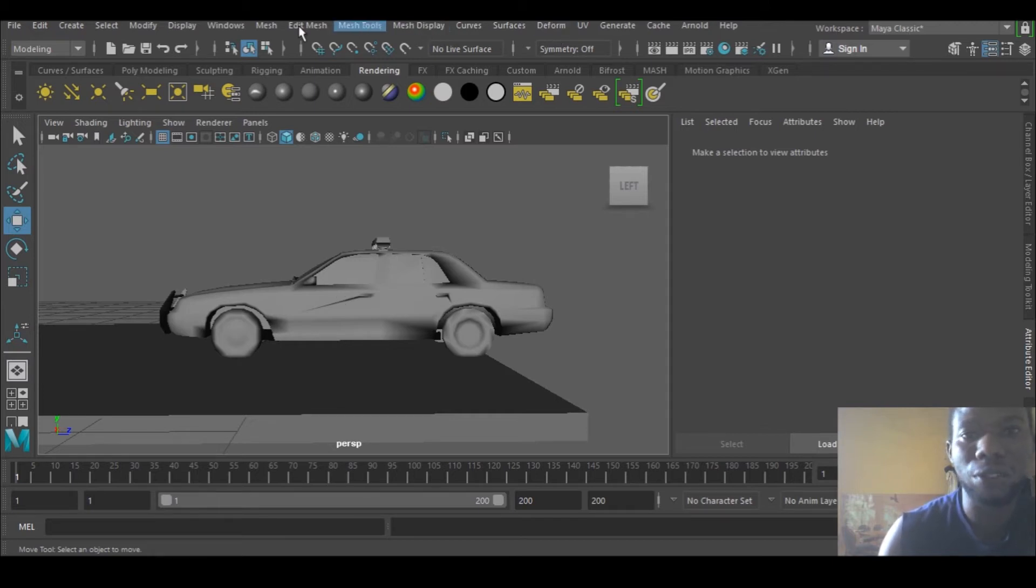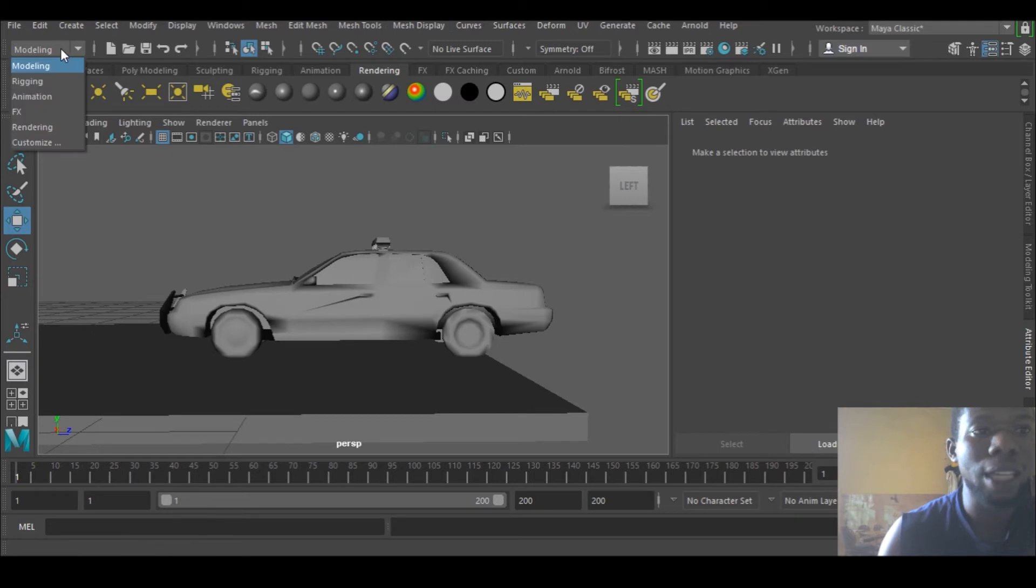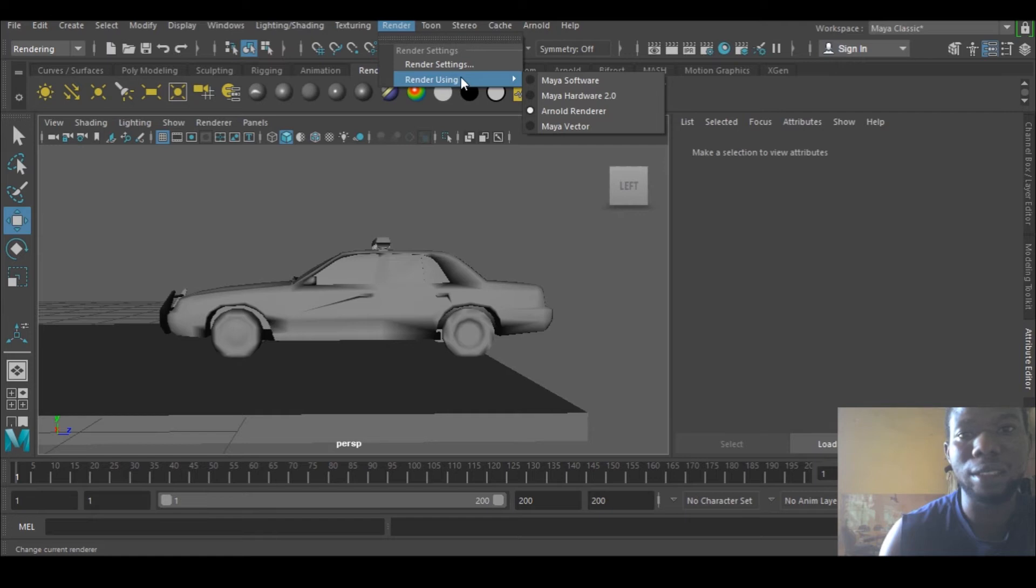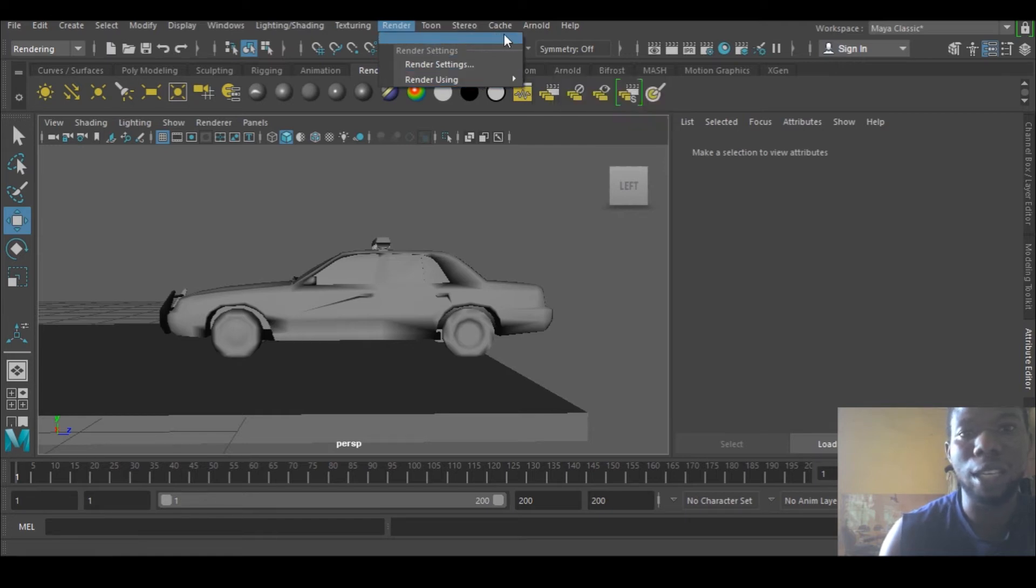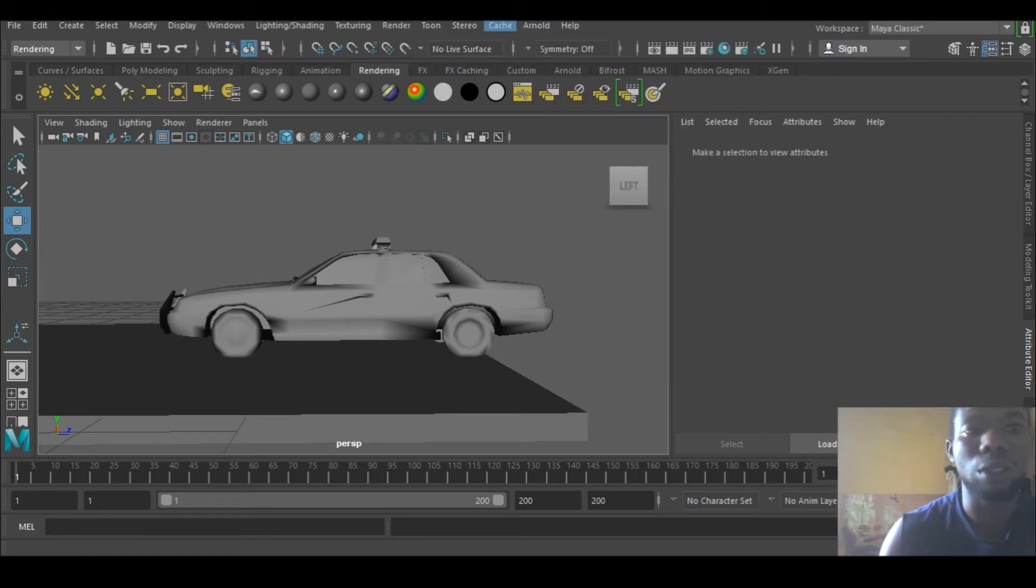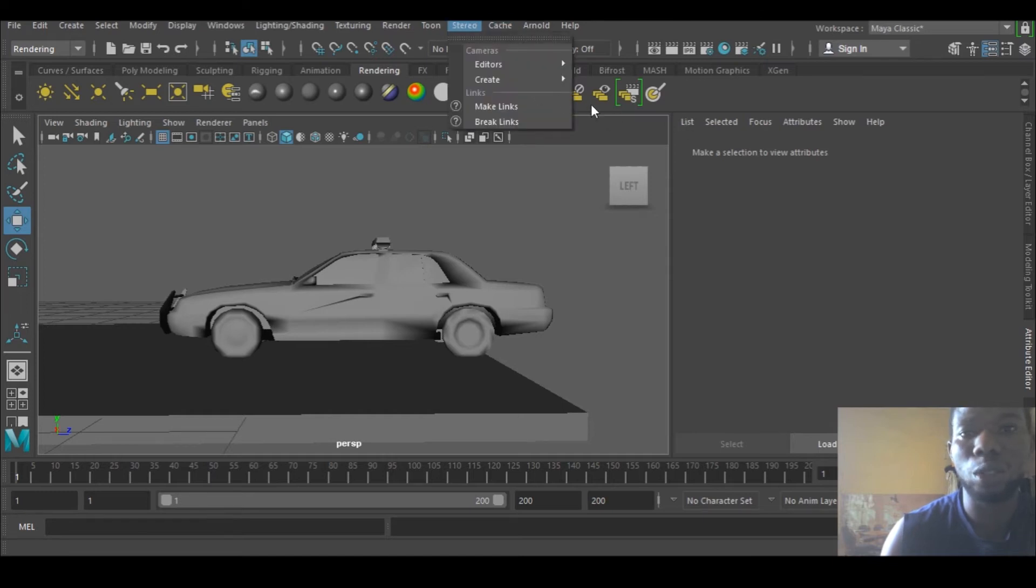searching everywhere. I didn't know how to find the rendering. I went to the render menu and I didn't see the rendering here. I was just looking around for the rendering until I got to here.